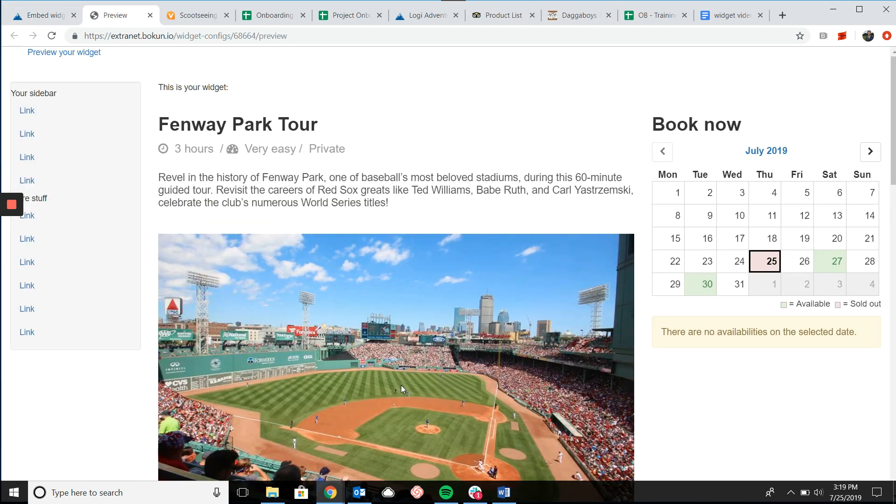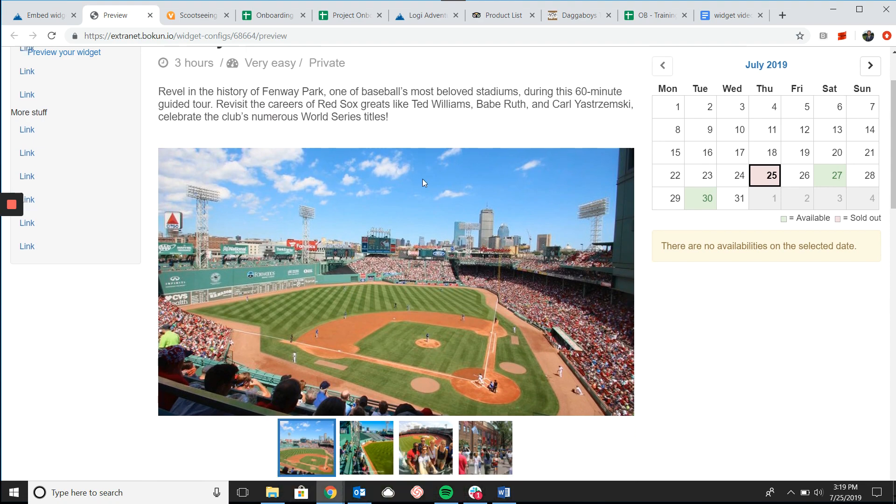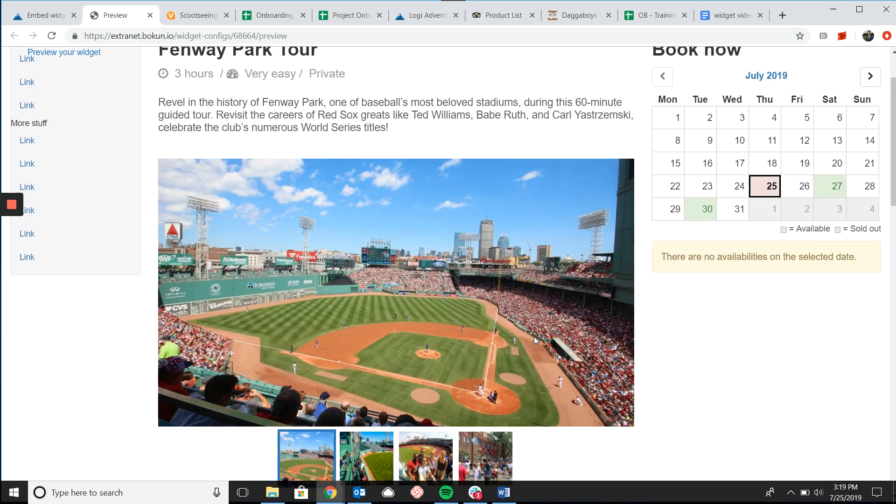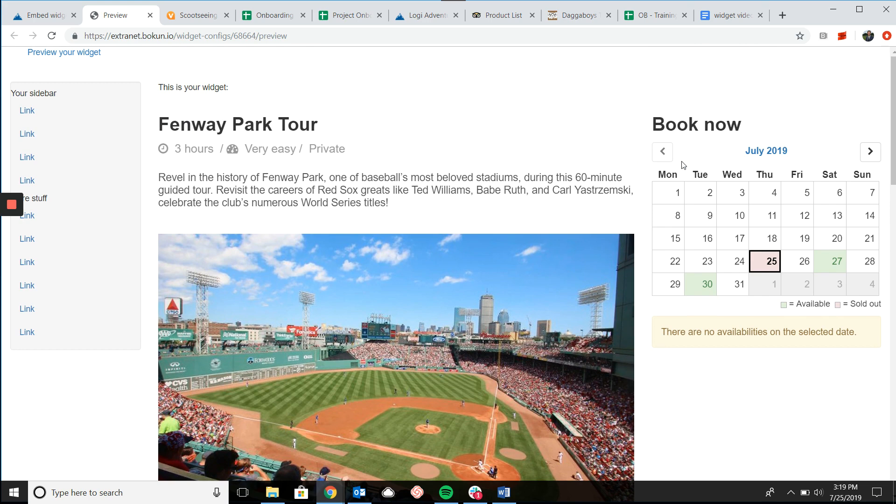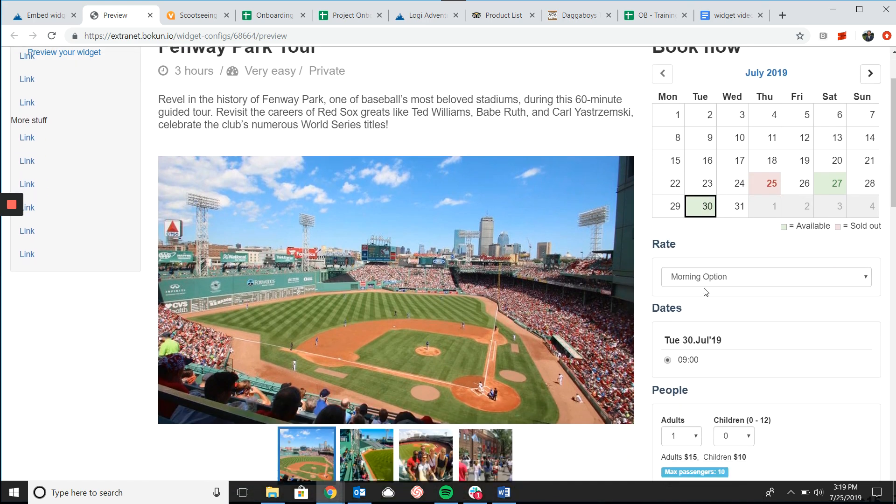So as you can see here it's got the short description, the photos, the longer description, and then on the right the time selector calendar just as it works with the regular time selector widget.